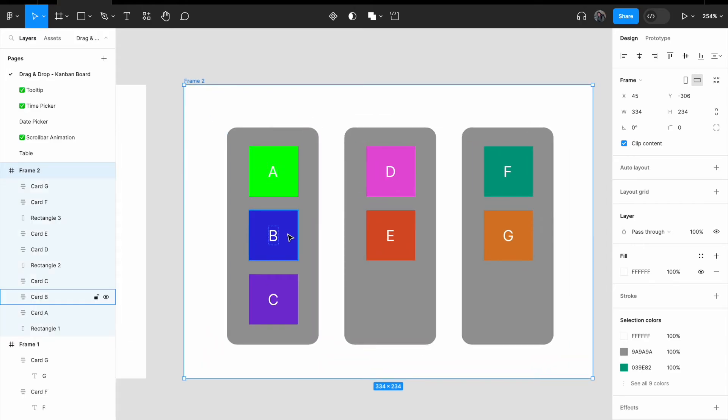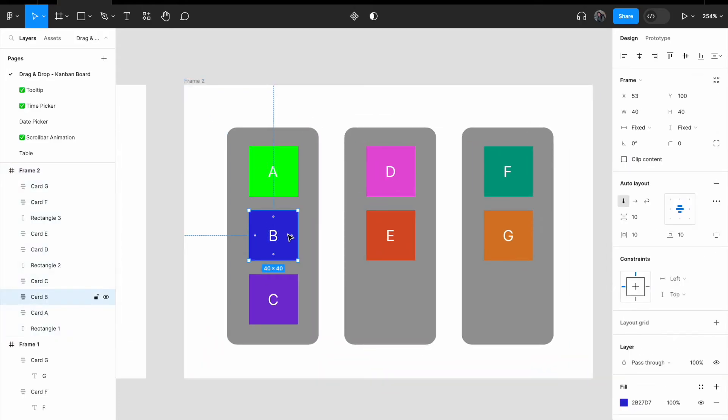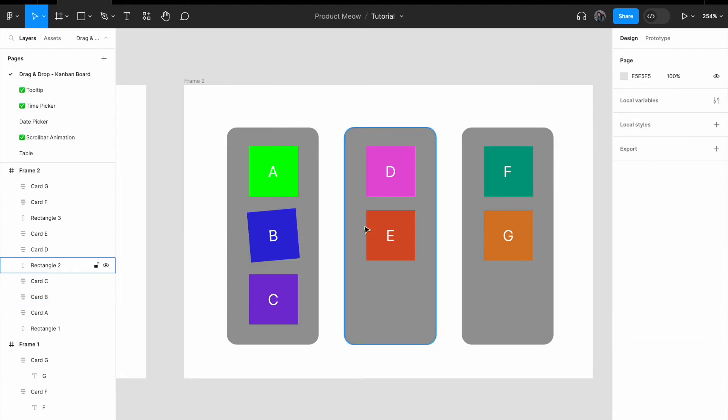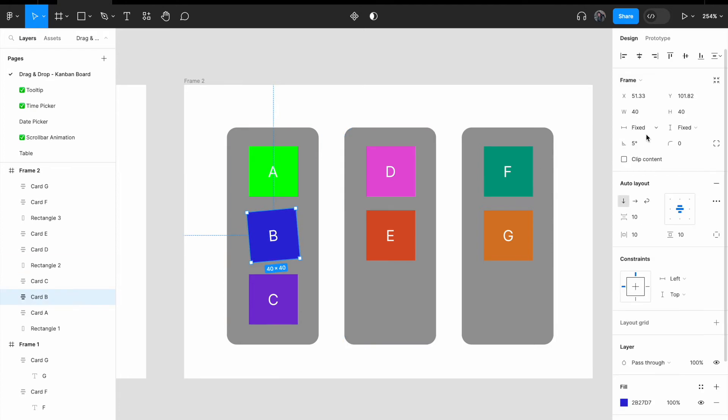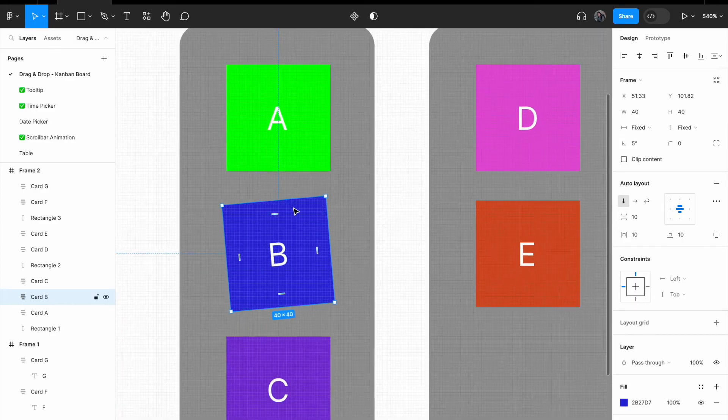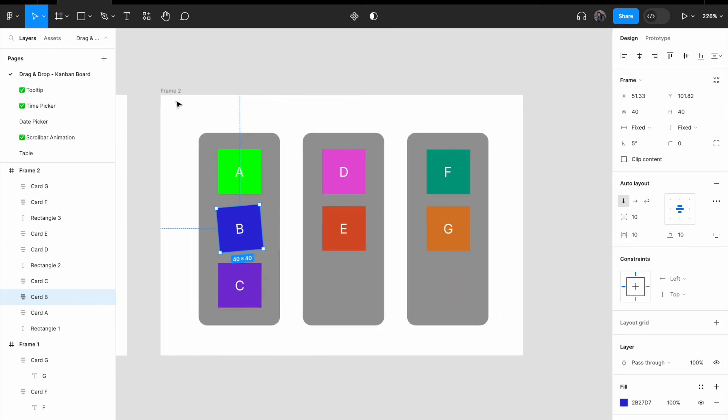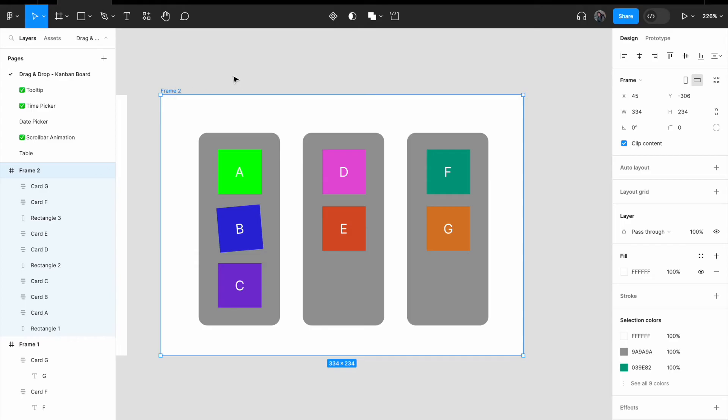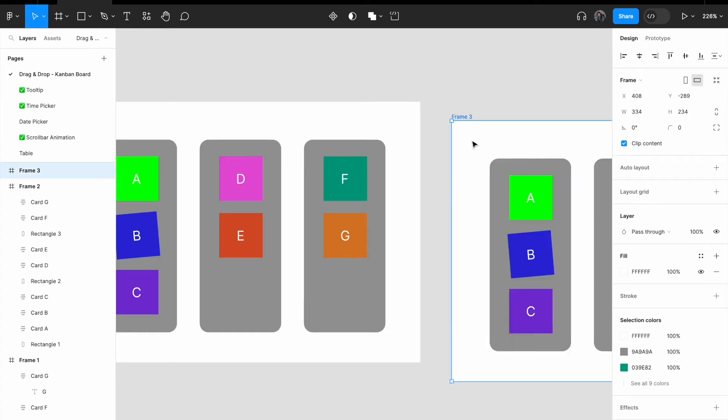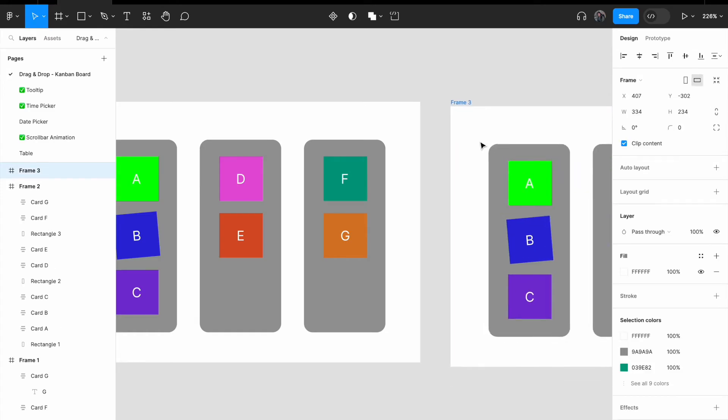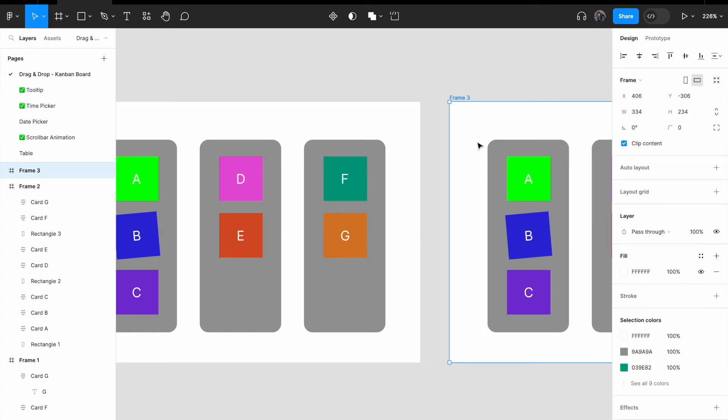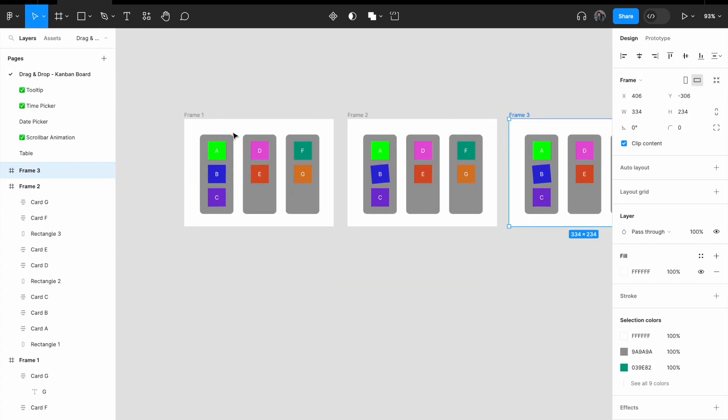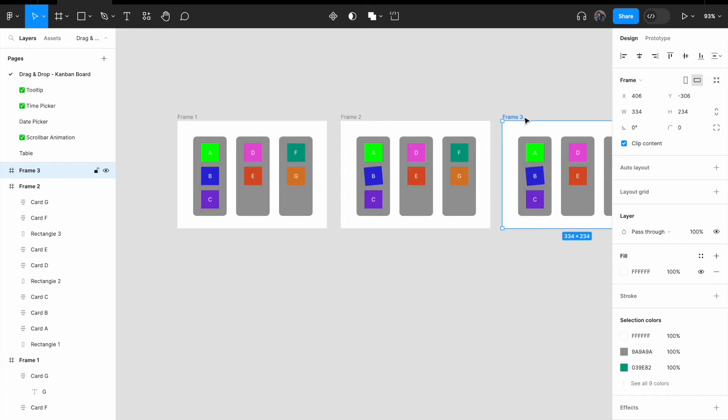Zooming into frame 2. In frame 2, select card B. I'm going to change the rotation to 5%. You can see that card B has been tilted. Select frame 2, copy it and paste it here. Now in total, I have three frames.